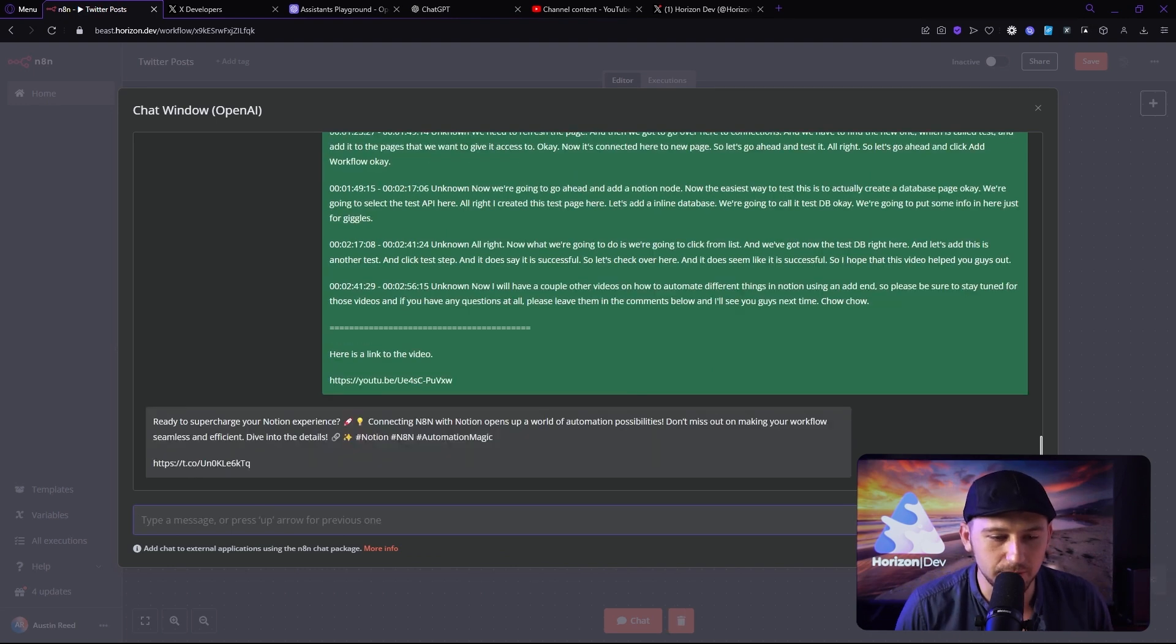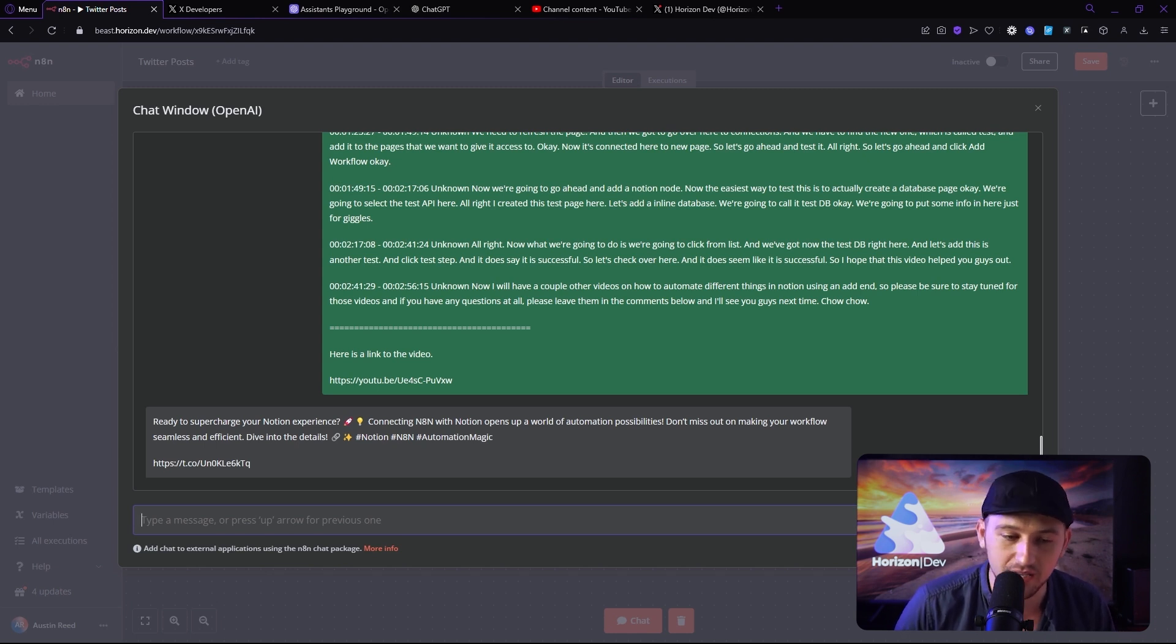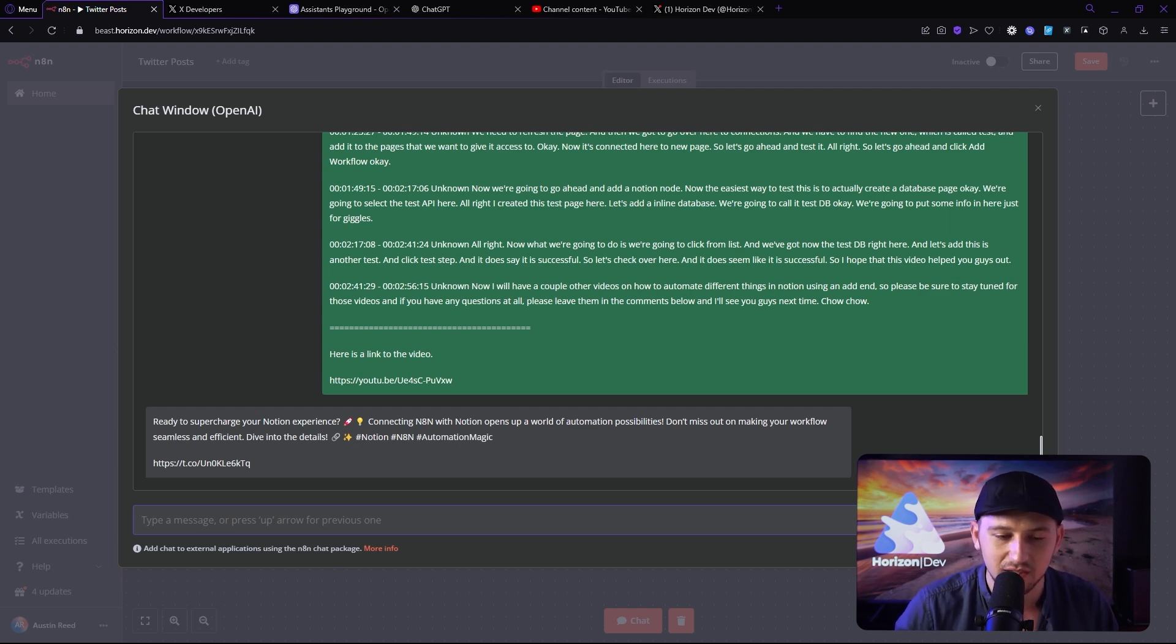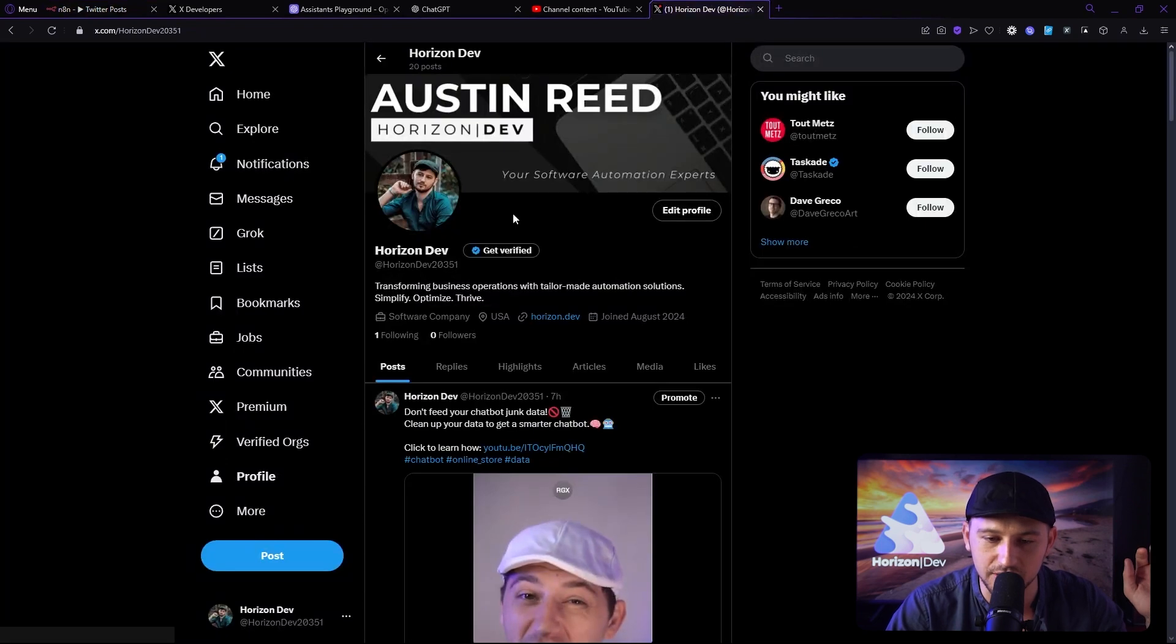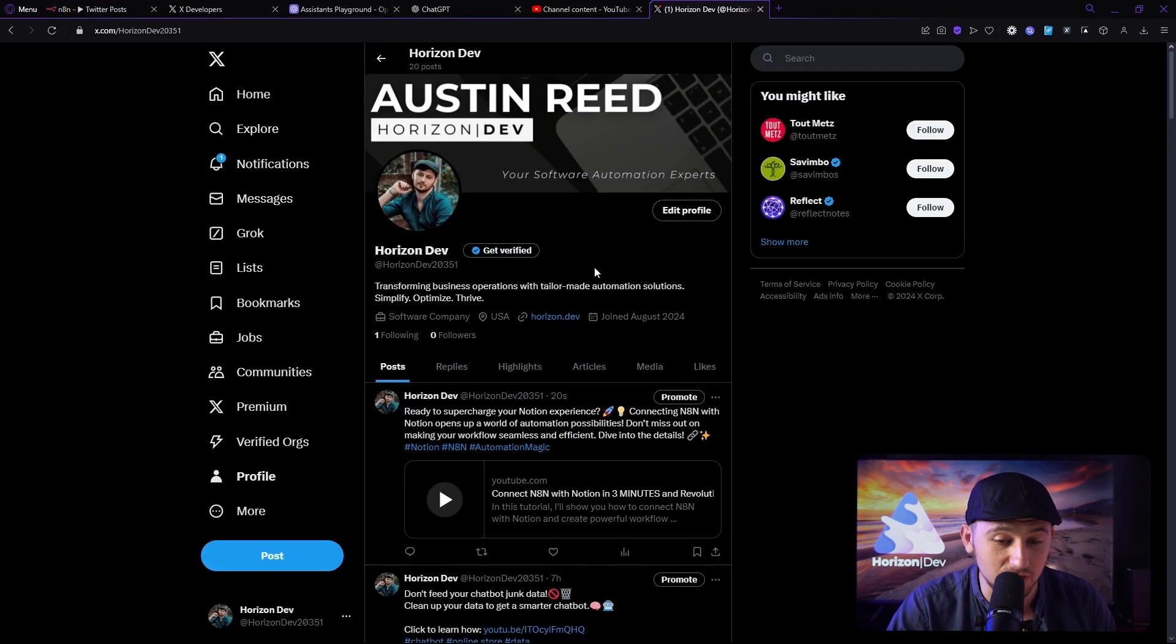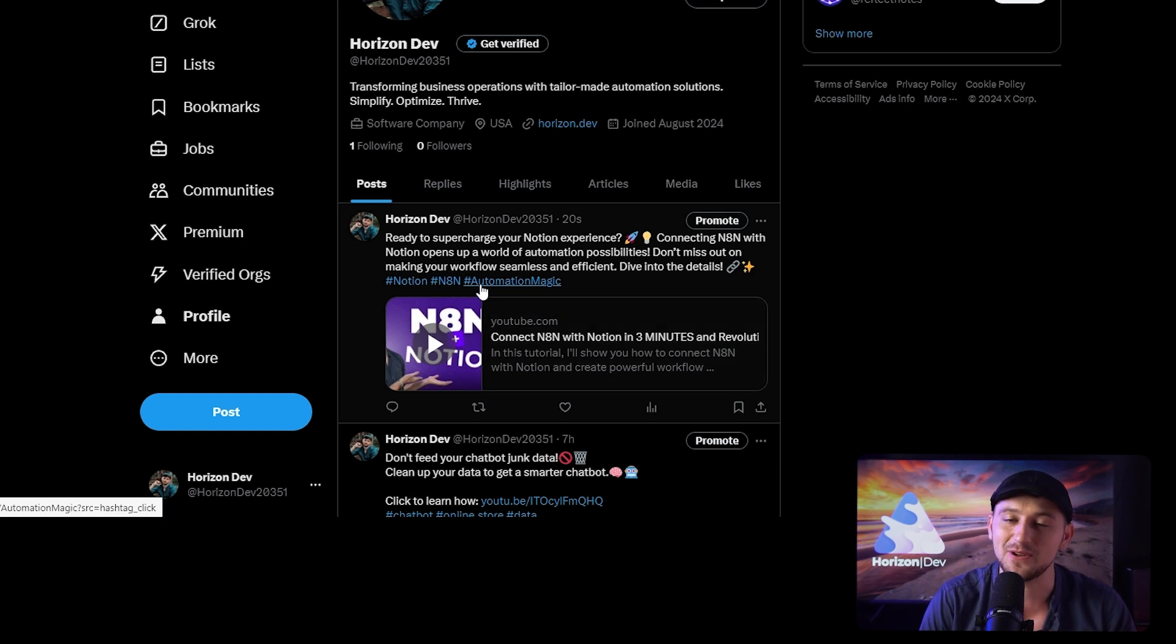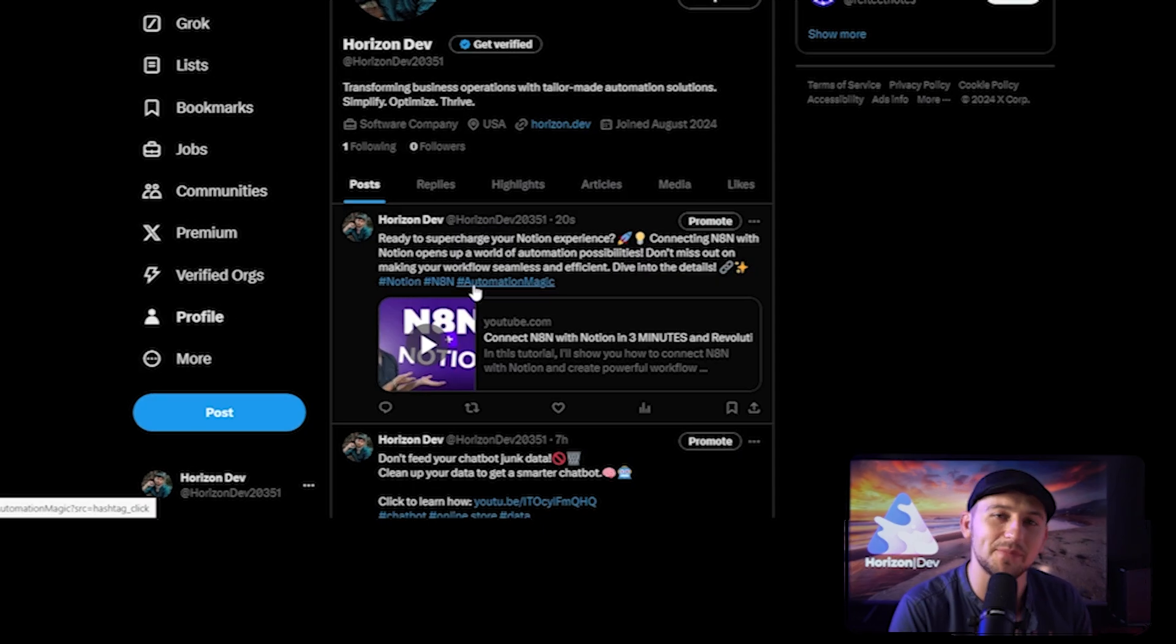So let's go ahead and hit enter and see what happens. Ready to supercharge your Notion experience? Connecting N8N with Notion opens up a world of automation possibilities. Don't miss out on making your workflow seamless and efficient. Dive into the details. Notion N8N Automation Magic with a link. And let's refresh my Twitter page. And we can see it posted the right video with the right text. It looks beautiful. This is something that my assistants are going to really love to use. It's going to help them save a lot of time.